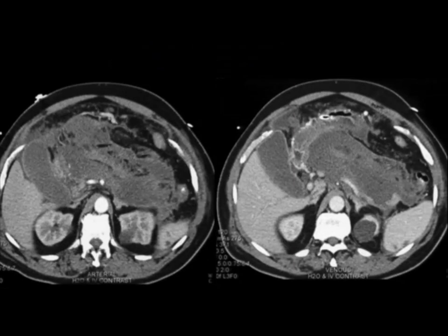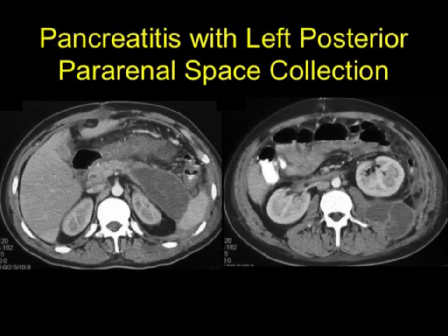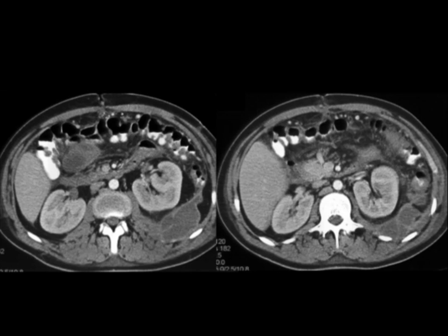Now with pancreatitis, we all know about fluid collections. Particularly in younger patients, the healthier the gland, probably the more fluid you'll see. The left anterior pararenal space is one of the most common areas for collections, as shown here, and you can also see fluid into the lesser sac compressing the stomach. Here's a nice example of fluid in the left posterior and anterior pararenal space — the posterior pararenal space pushes the left kidney forward — and you can see tracking downward as well.